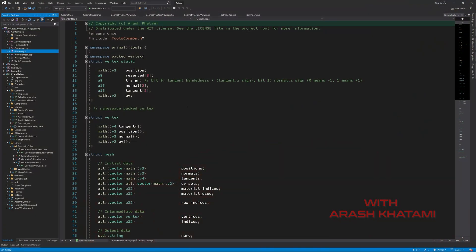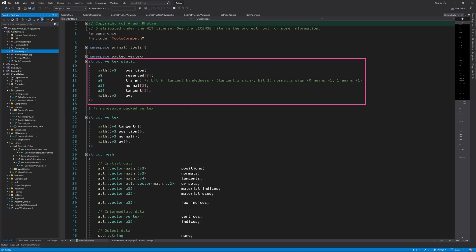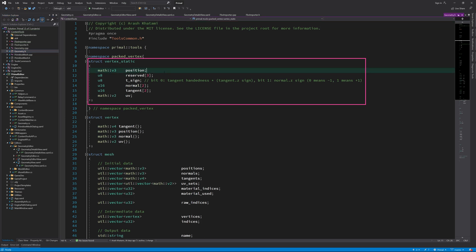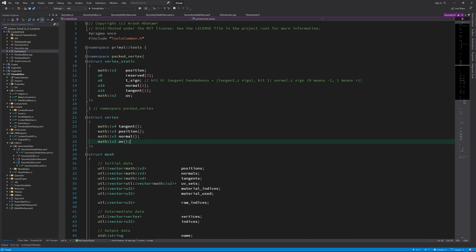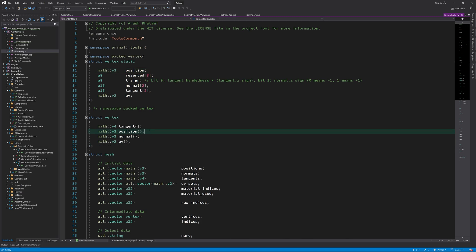Right now we are using a single format for the vertices of a mesh, which as the name indicates only contains vertex information for static meshes. That means that we couldn't use this vertex format for skinned meshes that can be animated using skeletal animation.